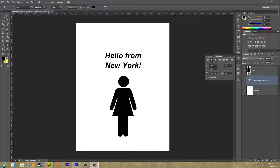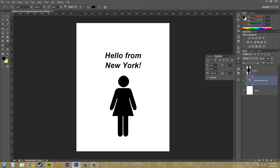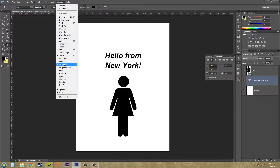Hey everybody, how's it going today? Buddy Blackford here with another Photoshop CS6 tutorial. Today we're going to be working with the paragraph panel. The paragraph panel gives you control over the text in a paragraph and it's right next to the character panel usually. If you open up this little paragraph icon here, that's how you get the paragraph panel. If it's not there, you go to Window > Paragraph.